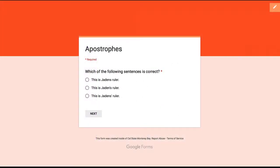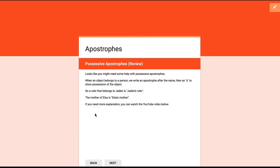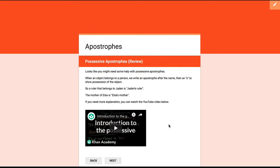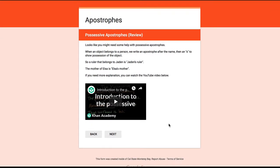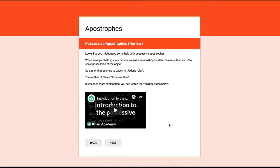Let's take a quick look at an example of a finished branching activity. This activity is about the correct use of apostrophes. We've got a multiple choice question here, and if we select the wrong answer, we get sent to, or branched to, a review page. Here's an explanation of the rules about possessive apostrophes, plus a YouTube video that we can choose to watch about this topic.